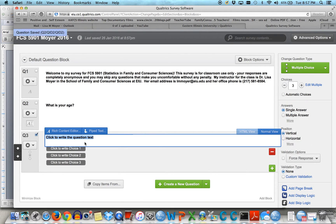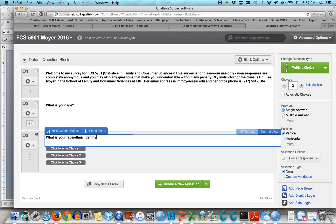Here — what is your race, ethnic identity? Let's see. And we'll say primary.